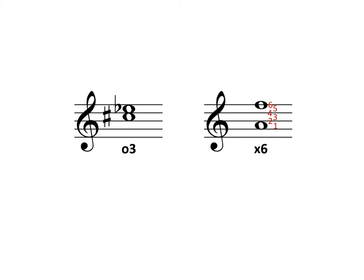Next, we name the interval we just made, and that's a minor sixth.